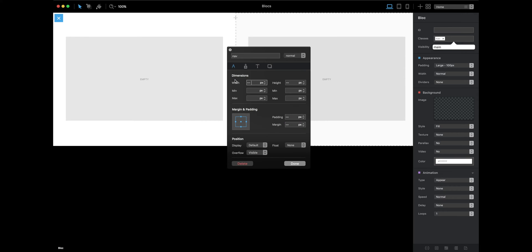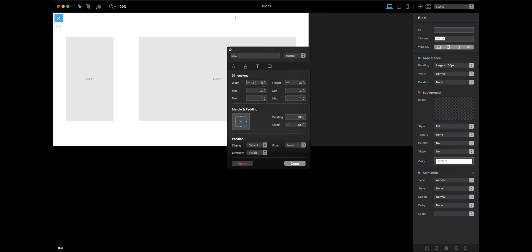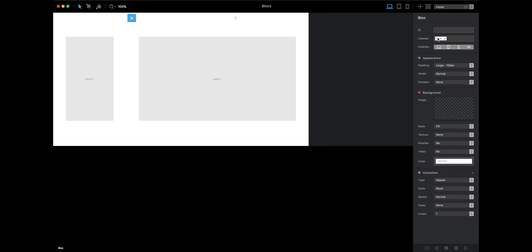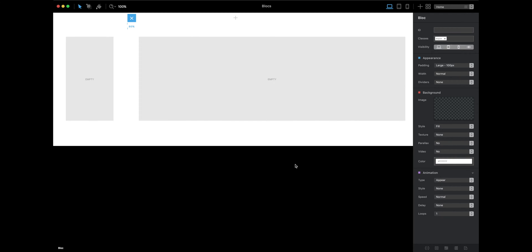For navigation, we'll set dimensions—the width we'll set to 20%. We're going to do the same to main area. We're gonna set the dimensions, the width to 80%, so we have 100% in total. Now we have 20%, 80%.